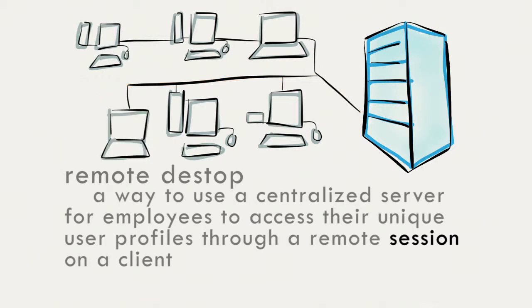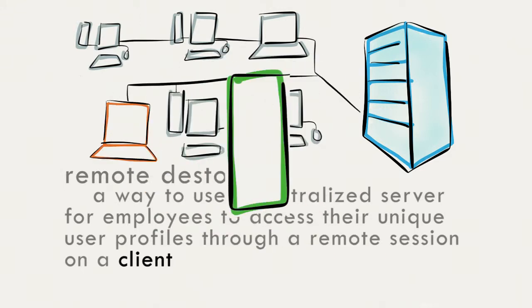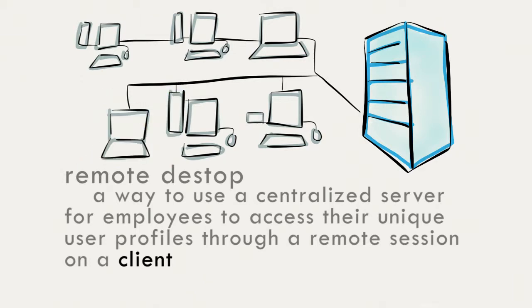And a client is a laptop or computer or a little box that connects you to the centralized server. It can also be referred to as the local machine.